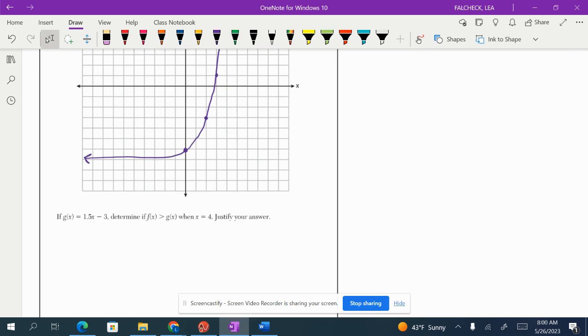Now it says if g of x equals 1.5x minus 3, determine if f of x is greater than g of x when x equals 4. Justify your answer.